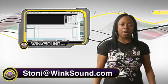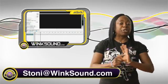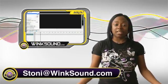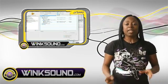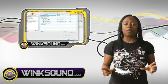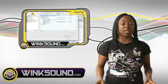Hi, this is Stonie at WinkSound. I'm going to show you how easy it is to just open up a Reason session in the new software called Record.